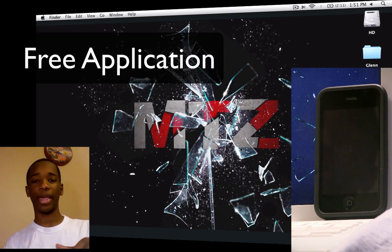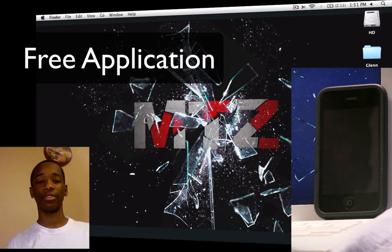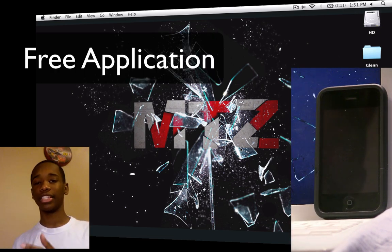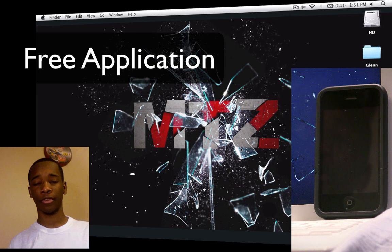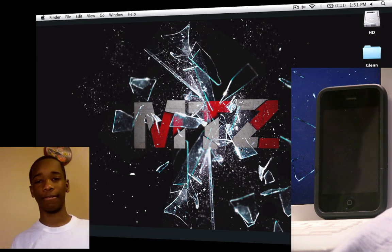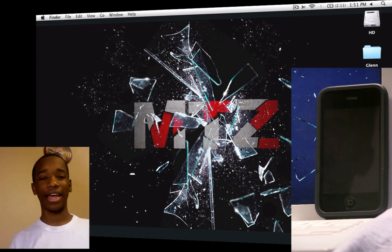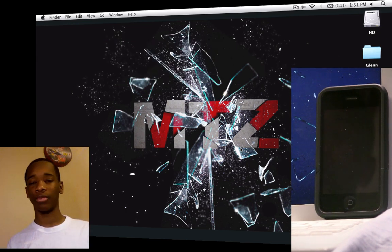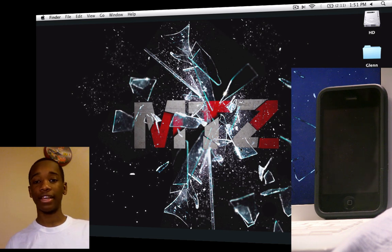I'll put the link in the description where you can download this application for free. It's also in the App Store for free so you can download it on your iPhone. This also works for the iPad, iPhone 4, and all those mobile devices.